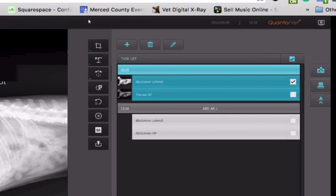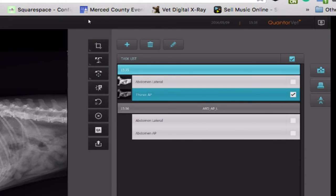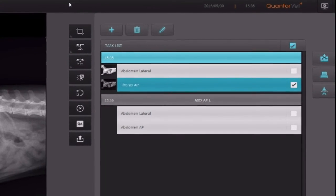After you've finished with this, you can review to make sure all of your images are the way you want them and click this check mark to close the study.